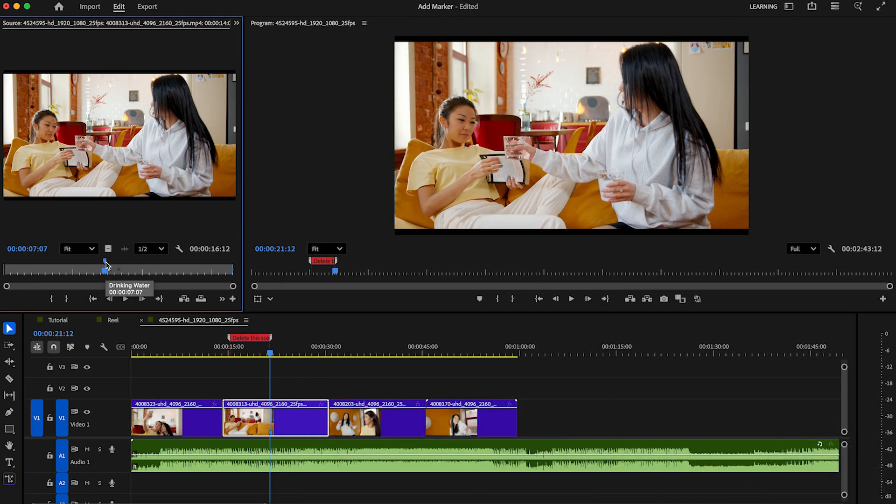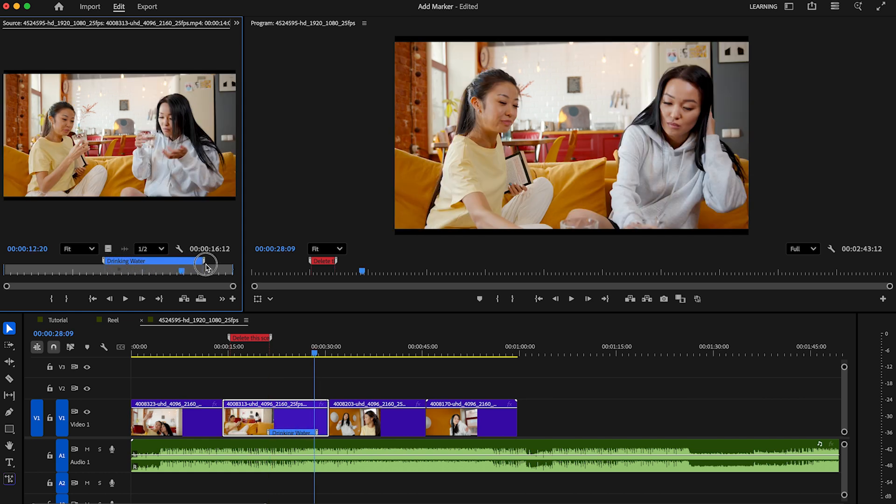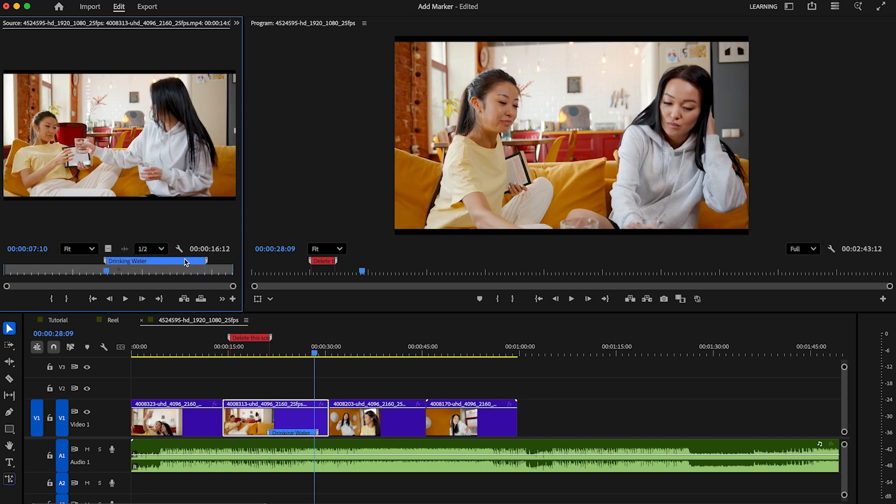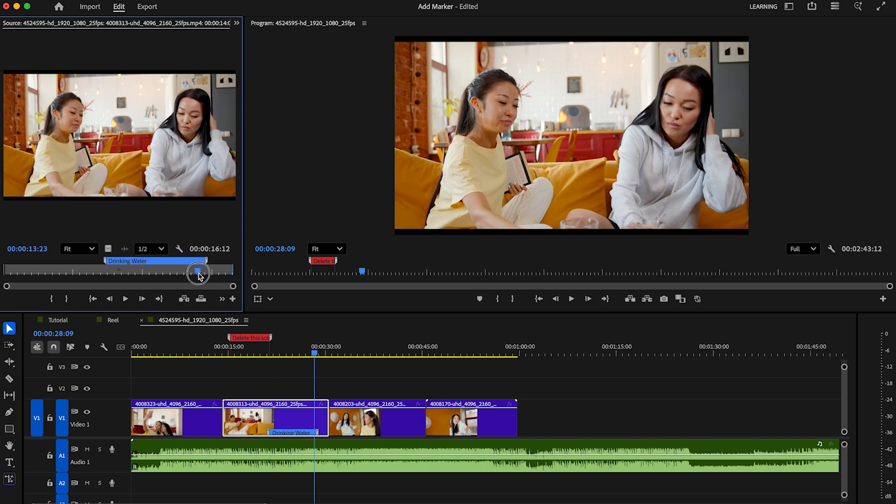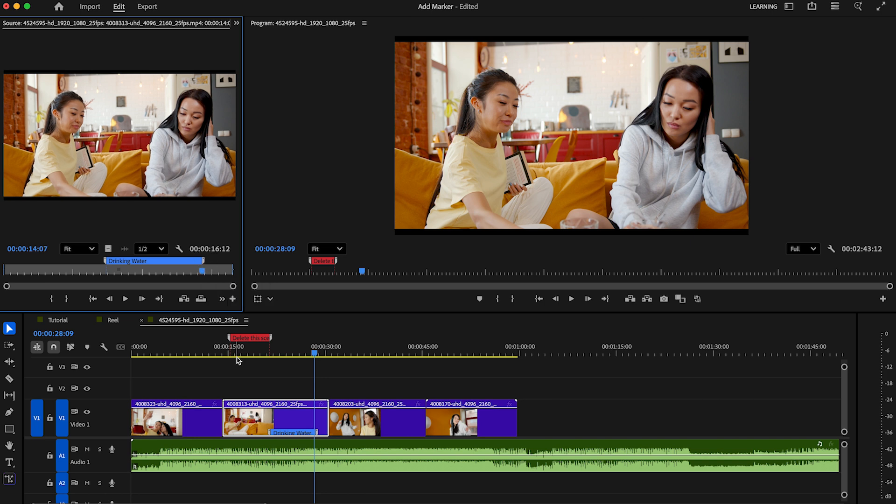Then, same method. Hold the Option on Mac or Alt on Windows to extend the marker till this scene is over. You see the clip is now marked with our text too.